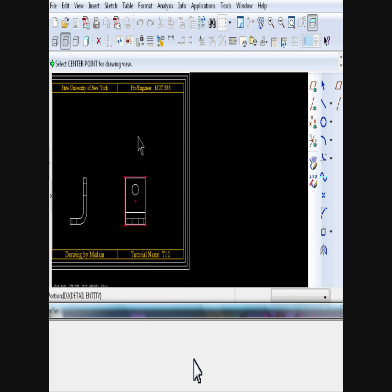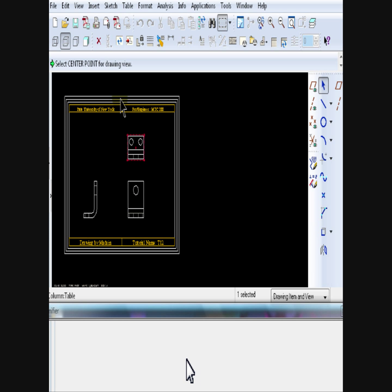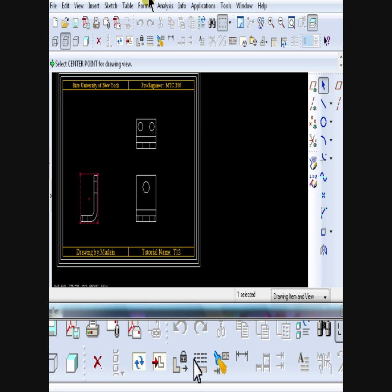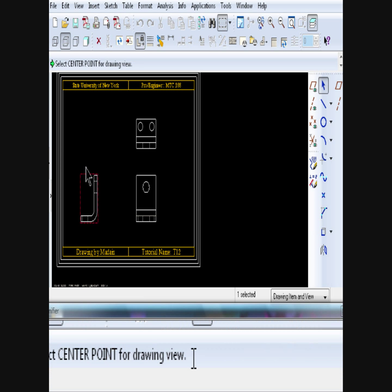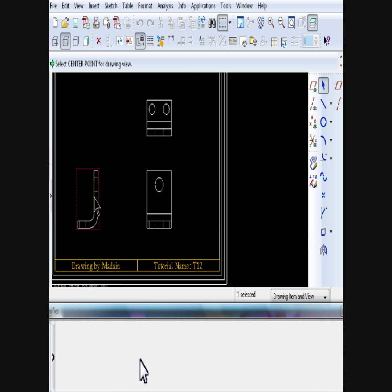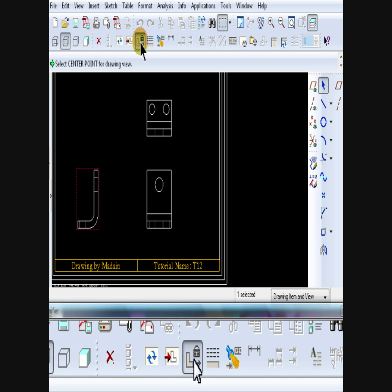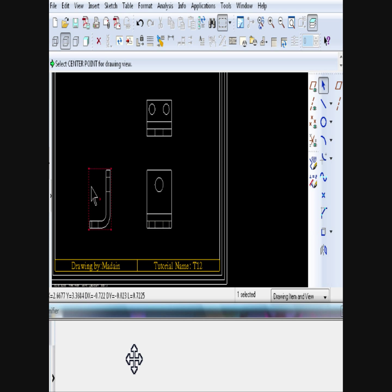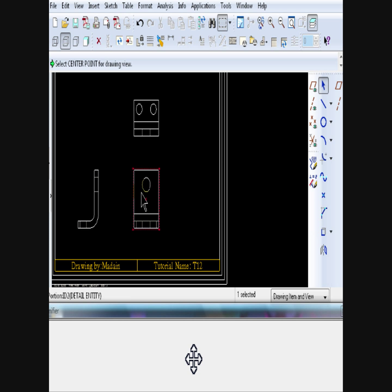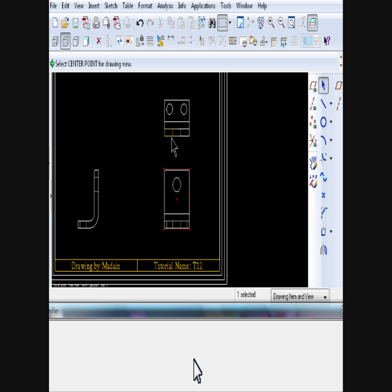To move a view within a drawing, make sure the Lock View icon is unchecked. Notice here, when it's locked, if you try to drag it, it won't move. Once you unlock it, you can move the view around by dragging it. Just select the view, hold on the left mouse button, and drag to a new location.